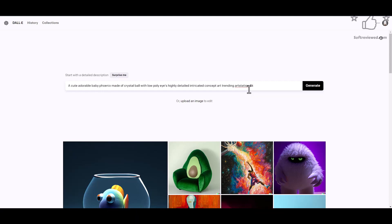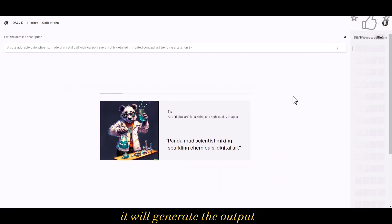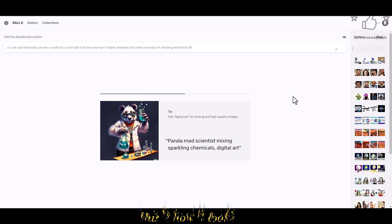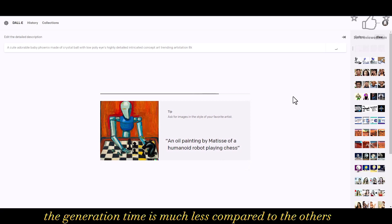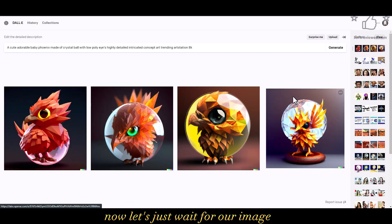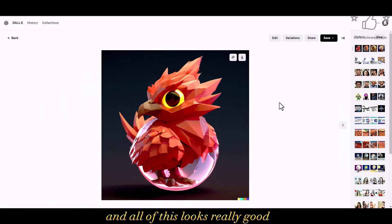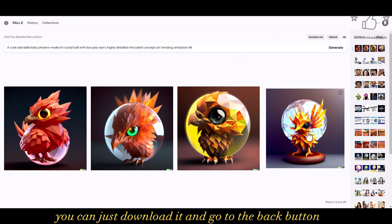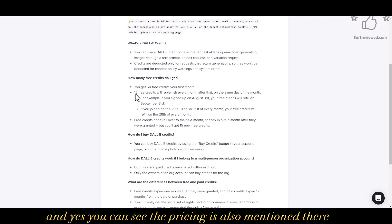I am using the same image prompt to see how it will generate the output. This website is pretty fast compared to other websites — the generation time is much less. As we can see, it generated four variations of the same prompt and all of them look really good. If you want, you can just download it. That's how simple it is to use this website, and as you can see the pricing is also mentioned there.